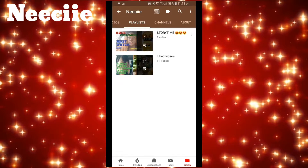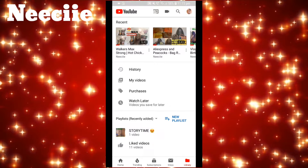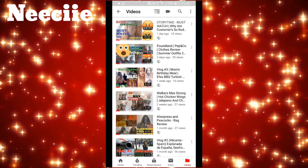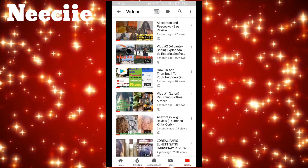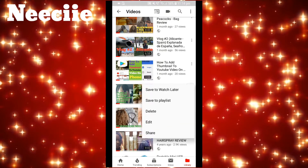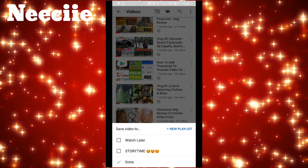I'll quickly create one more playlist as well. So if I go back using the arrow next to my name, and then go to My Videos, looking at these videos I've got three vlogs so far, so I'm going to create another playlist for vlogs.